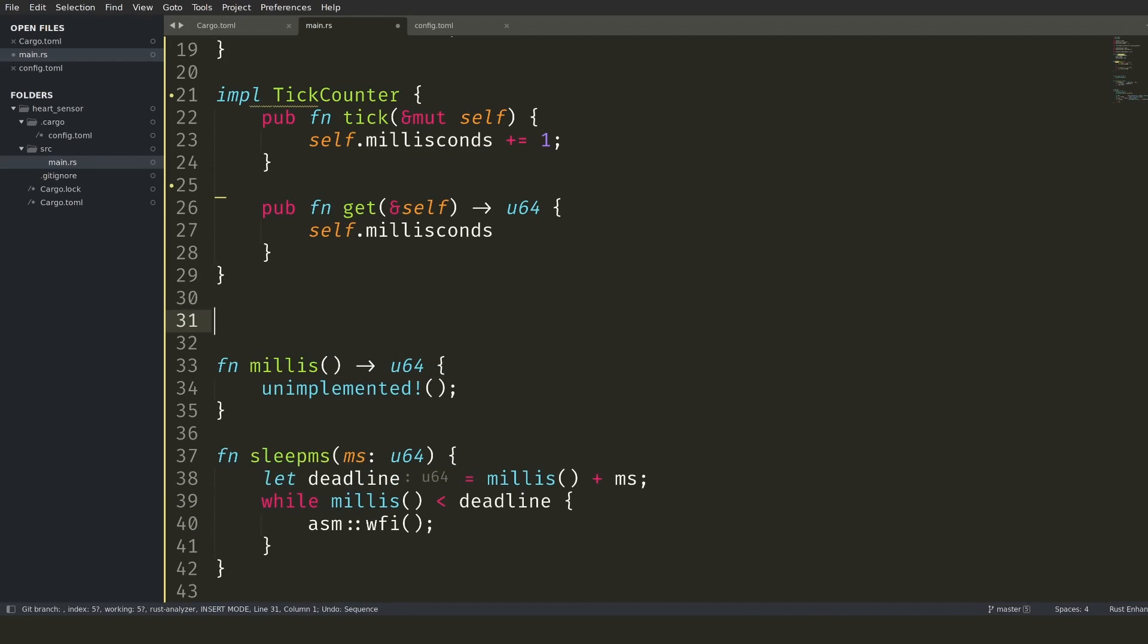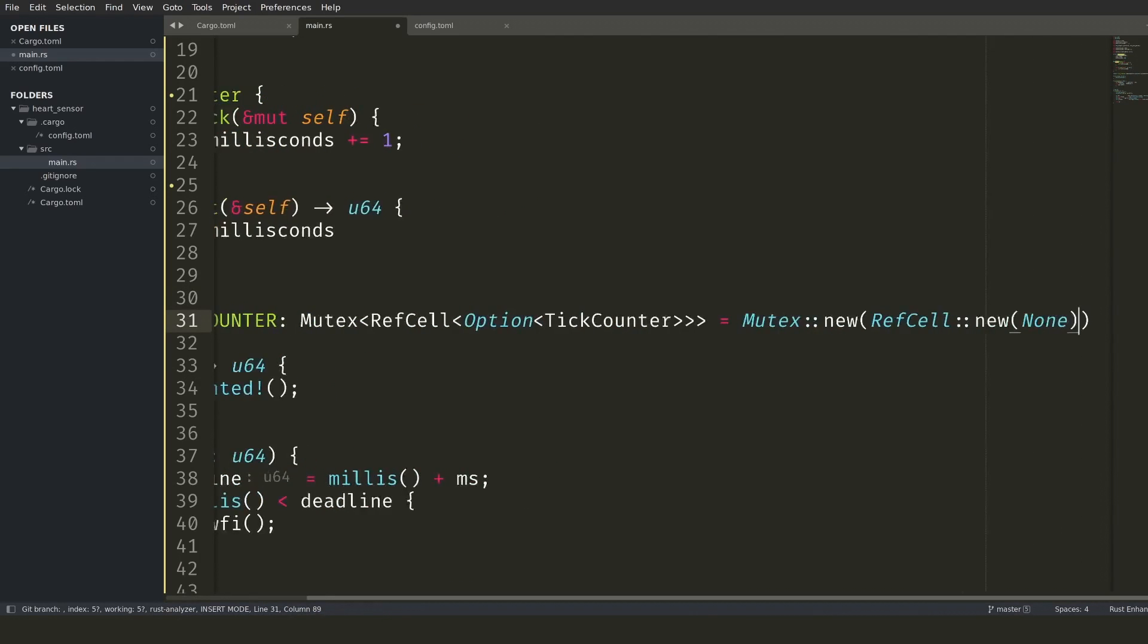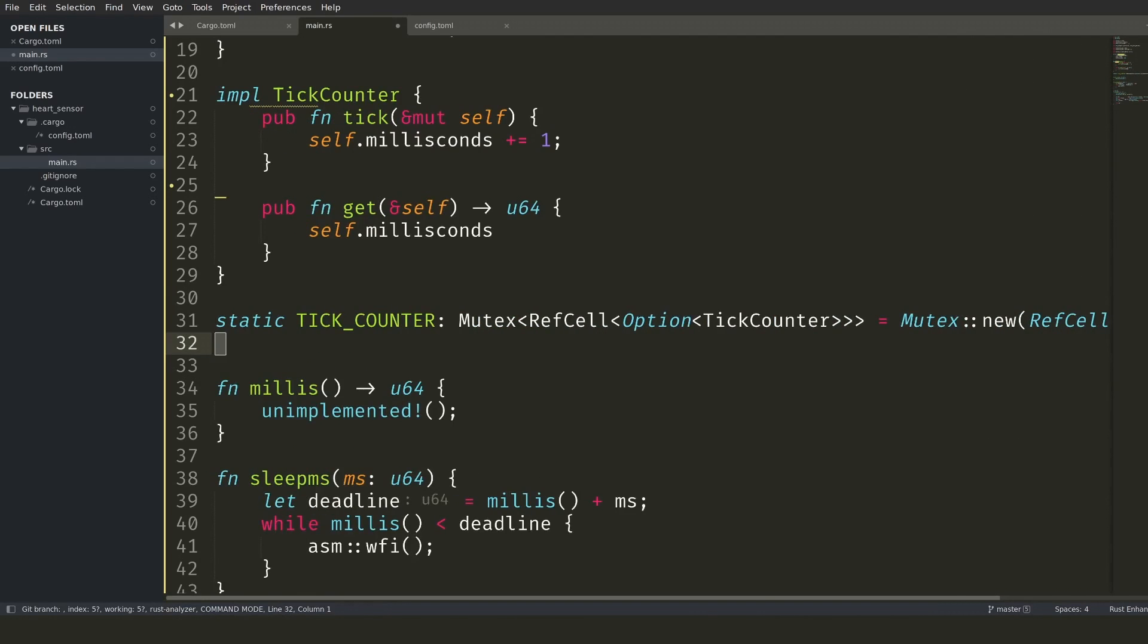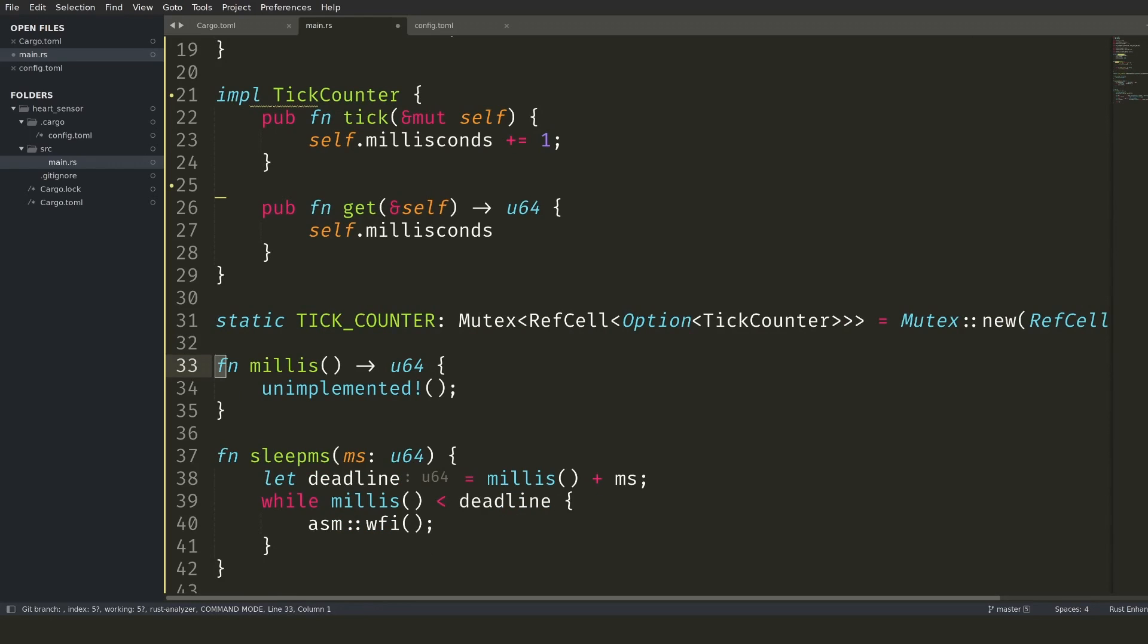The tick counter will be read from the main program and updated from an interrupt, so I set it up as a shared resource using a mutex. The mutex will enforce that modifications do not conflict with each other. Since I'm updating only a number on a single-core processor, this could have probably been done with an atomic operation, but using a mutex is easy enough and generic.